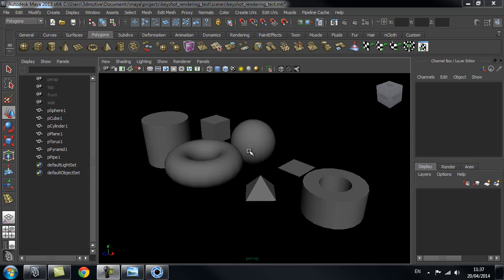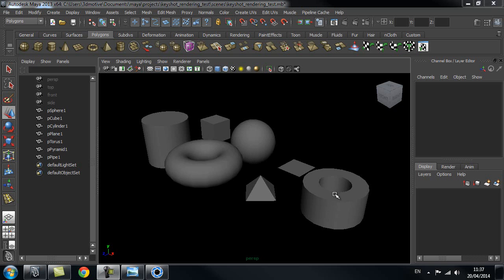Hi and welcome to 3dmotive.com. In this tips and tricks tutorial we're going to go through Keyshot rendering and how I prepare my objects before bringing them into Keyshot. The first thing we're going to look at is how Keyshot treats these objects inside my scene when we import them in.